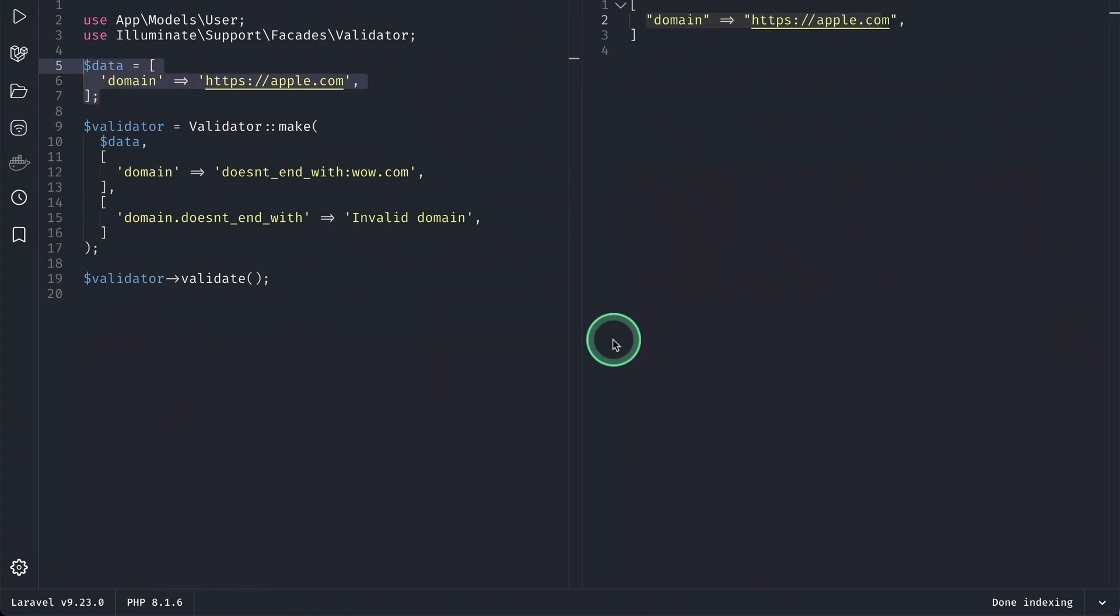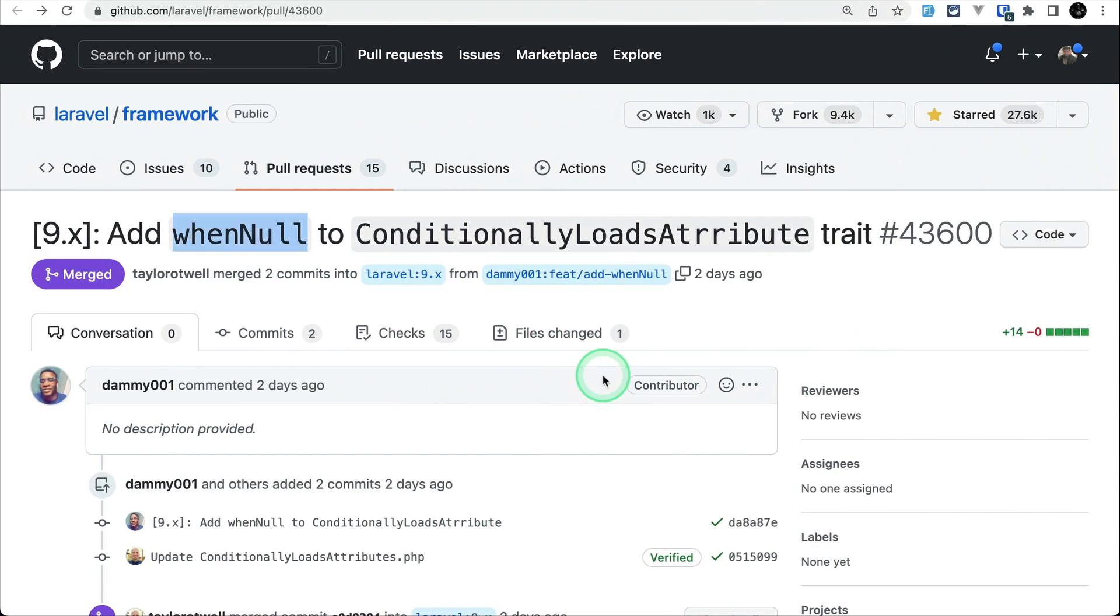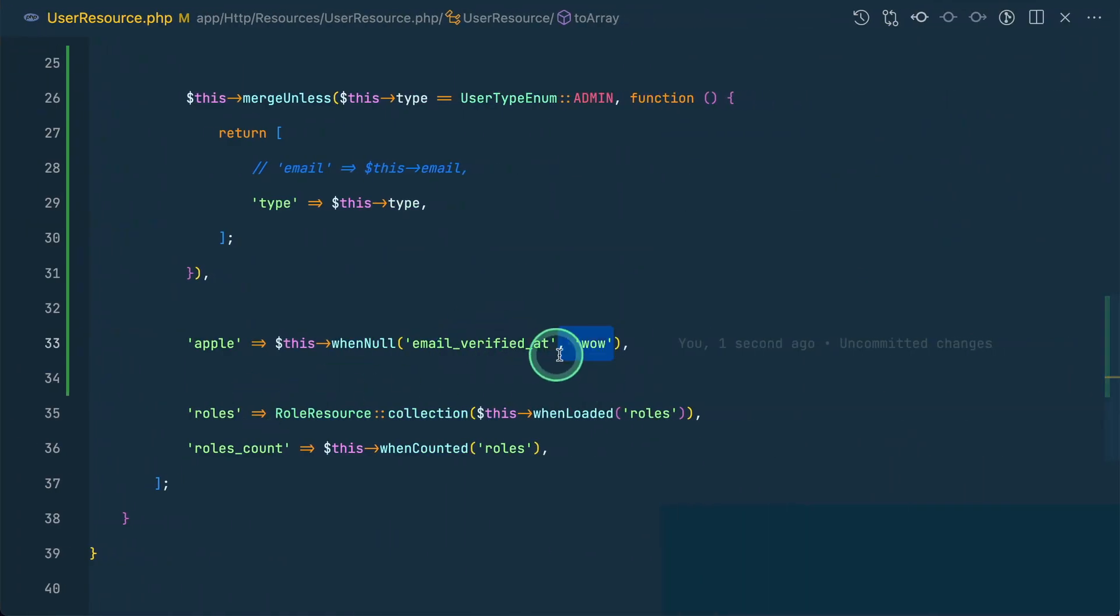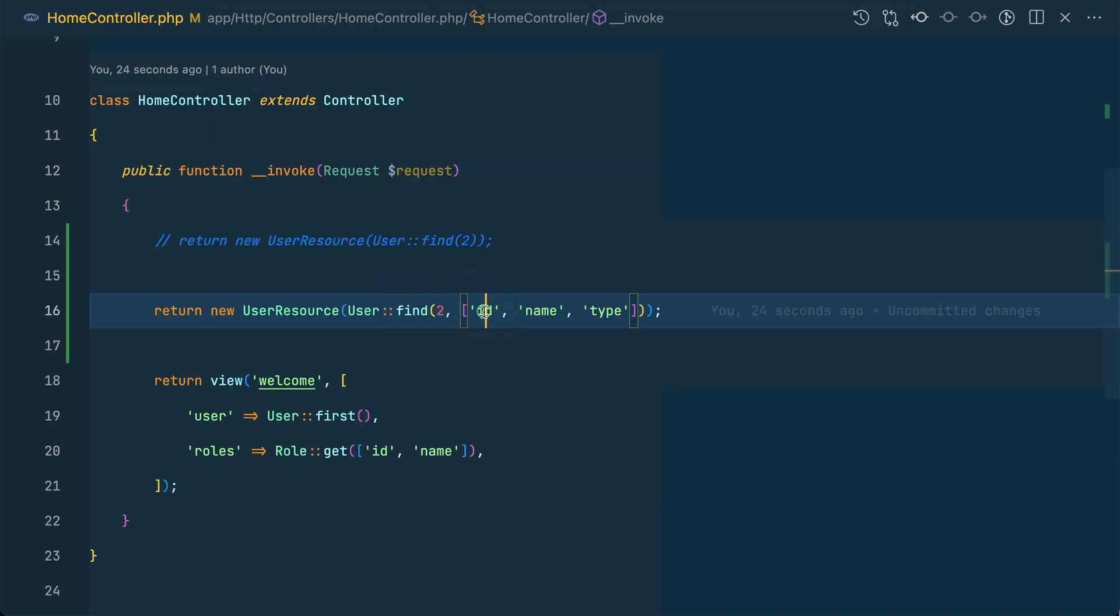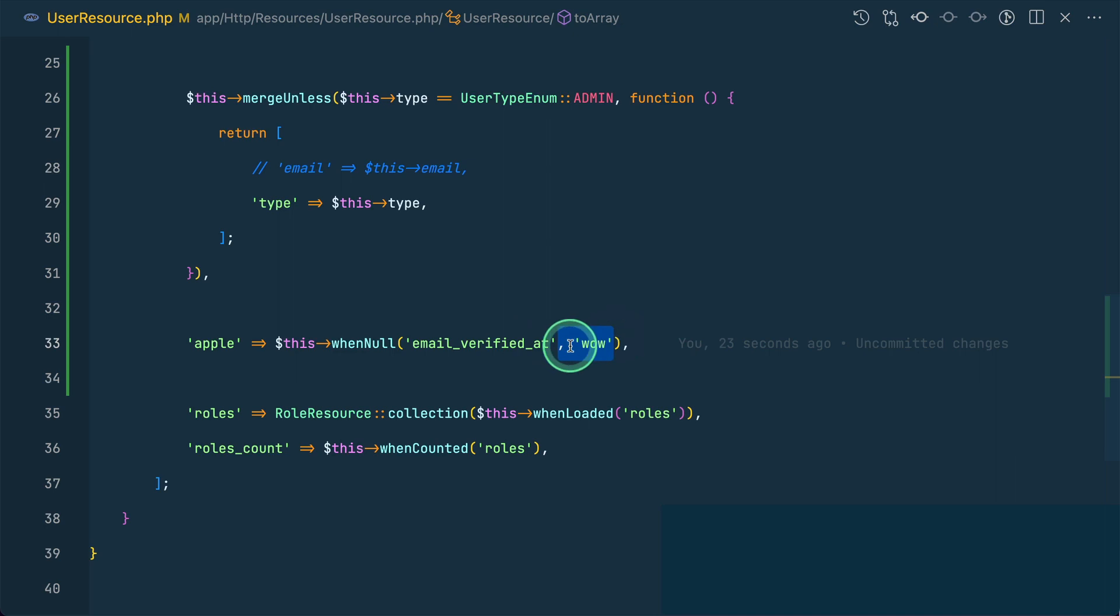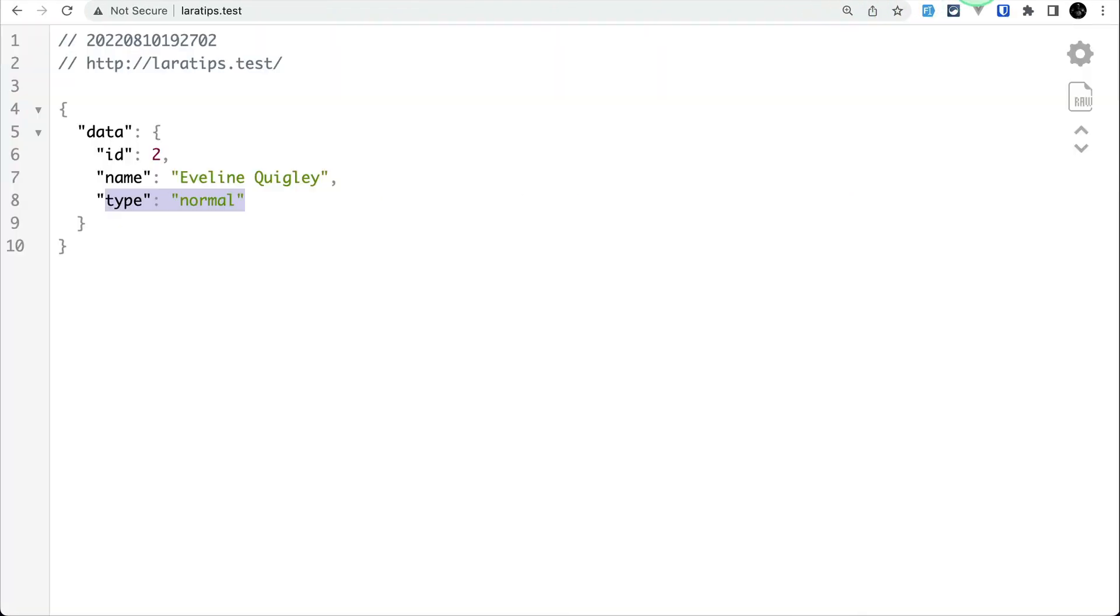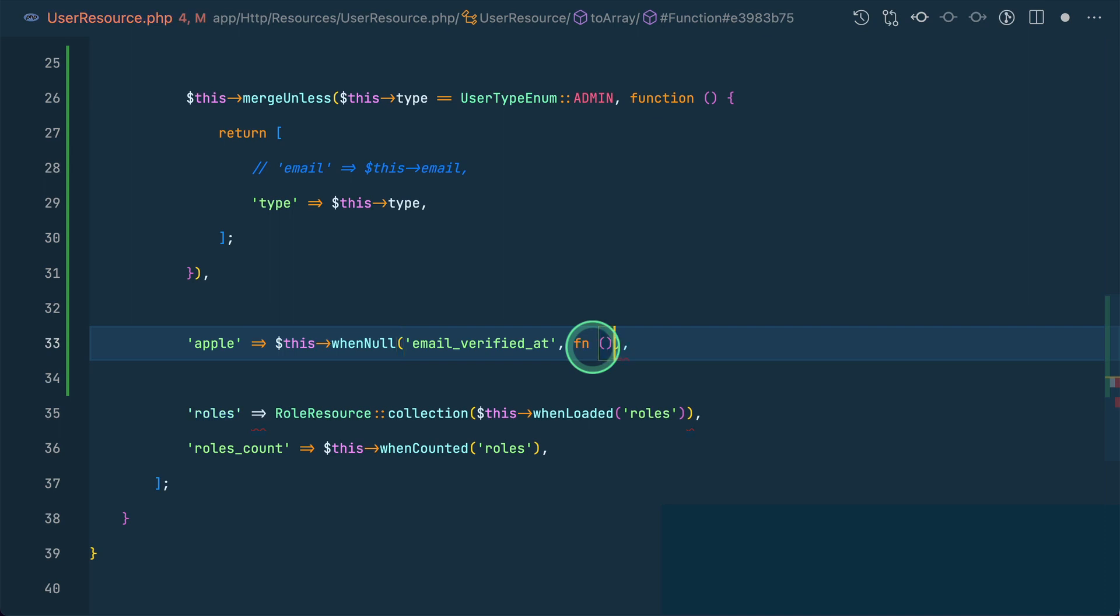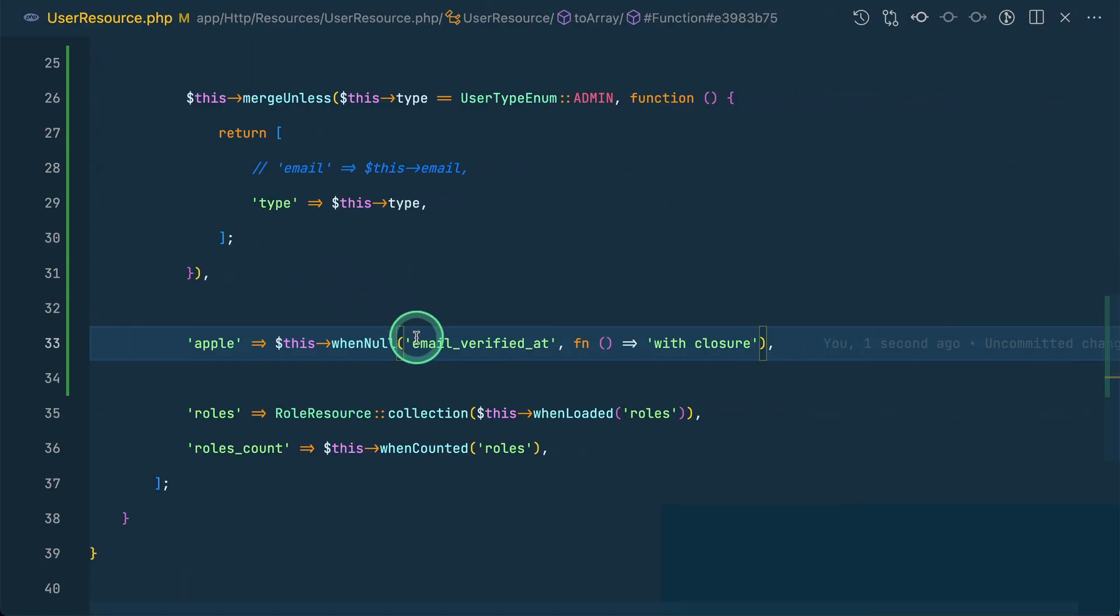Here I'm not selecting email_verified_at, which means it will be null, so it must return 'wow' with the key 'apple'. Let me refresh - yes, it's returning 'wow'. We can also pass a closure like this, and if I refresh you can see the result.